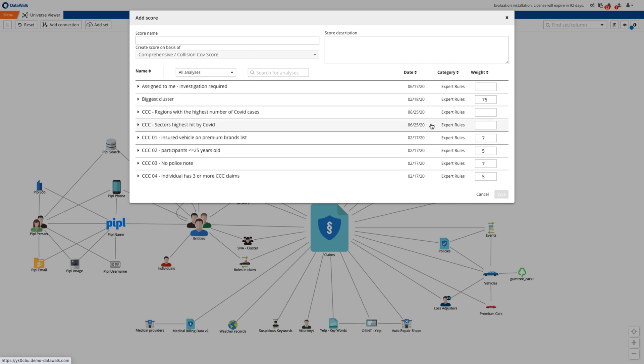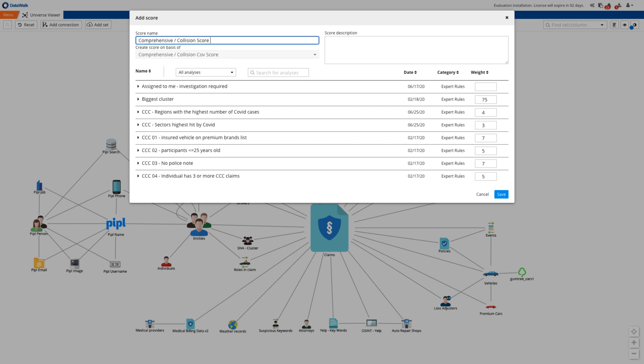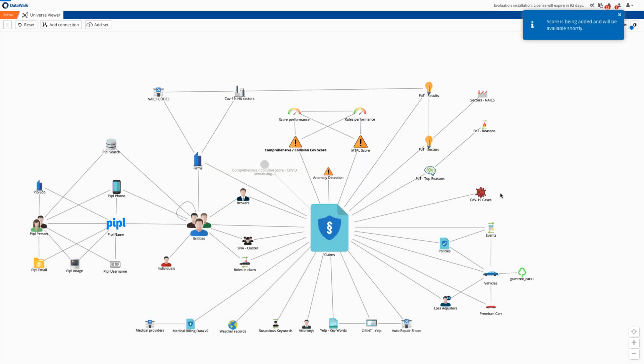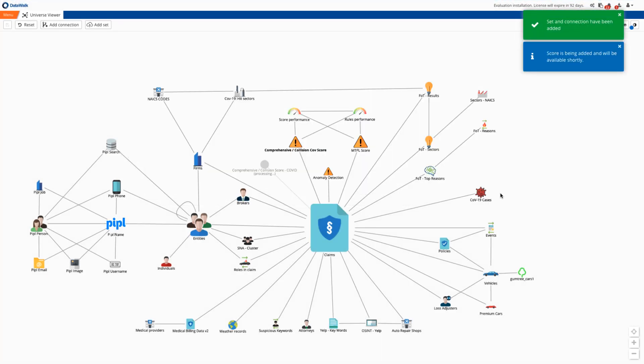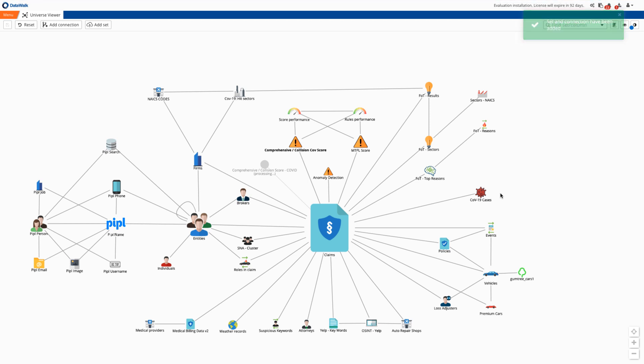I select another rule from the DataWalk library, sectors hardest hit by COVID, and using the zip code, the places with the highest number of cases, which may be an indicator of our clients' financial problems. I name the score comprehensive coverage score COVID and save it. DataWalk will then generate a new set of scores by applying the specified rules and weights against all the claims data.